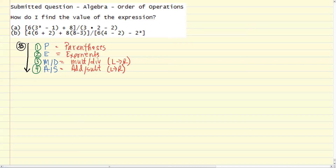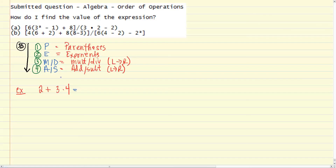We'll illustrate with a couple examples and see how it can get nuanced when you have a couple sections of an expression being evaluated at once. Let's start easy with 2 plus 3 times 4. PEMDAS tells us that the multiplication takes precedence — it's a tier 3 operation compared with addition, which is tier 4. So we do 2 plus 12, which is 14.